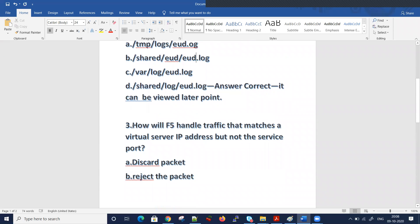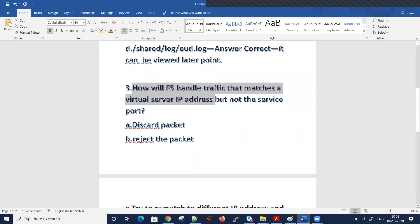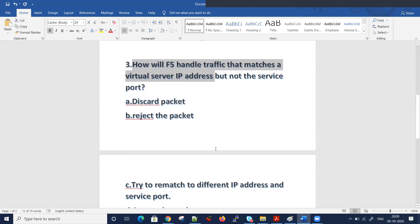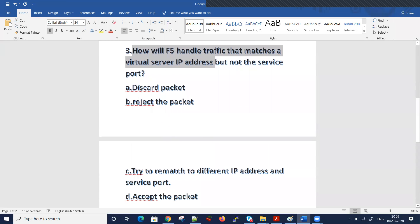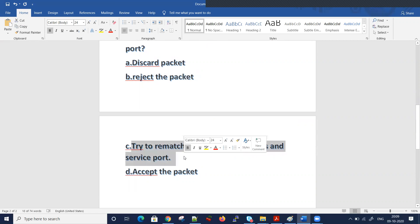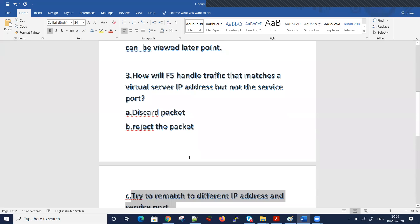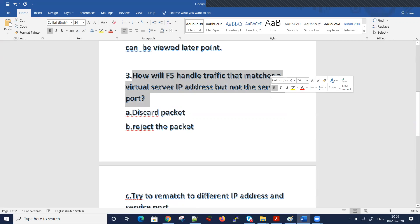The next question is: how will F5 handle traffic that is matching a virtual server but not the service port? How will BIG-IP handle the traffic when it matches a virtual server IP address but not the service port? Option one: it will discard the packet. Option two: it will reject the packet. Option three: it will try to rematch to a different IP address and service port. Option four: it will accept the packet.